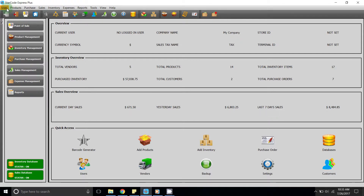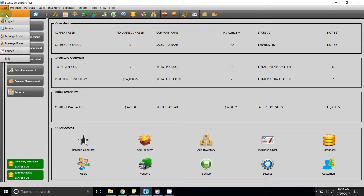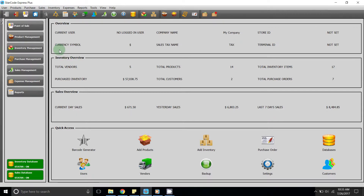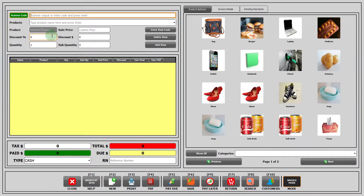Second option: if you click on the users button up here, then a drop down menu will be opened and if you click over here, POS will be launched. Third option: you can launch POS by clicking over here.